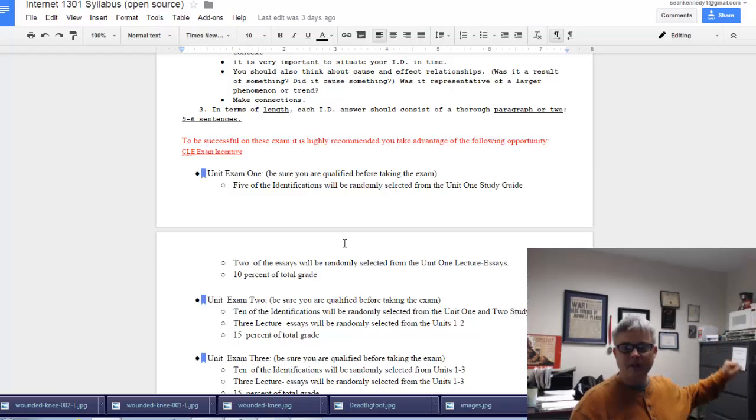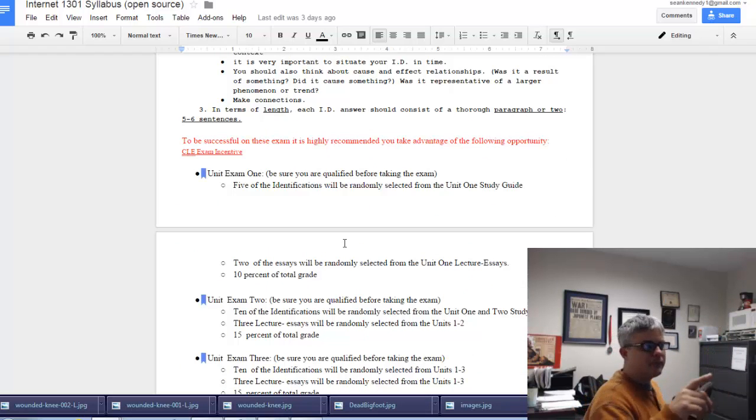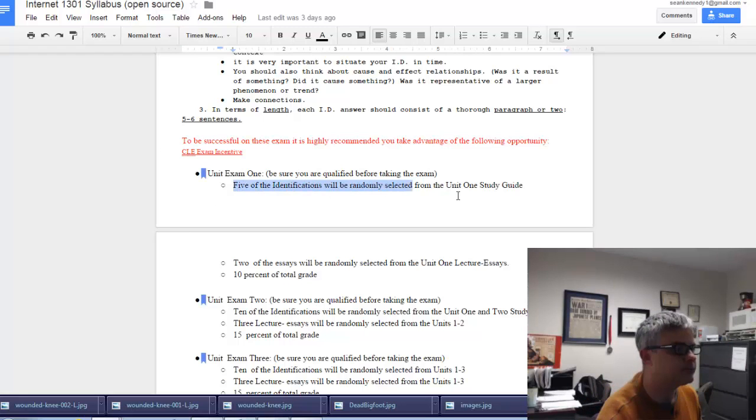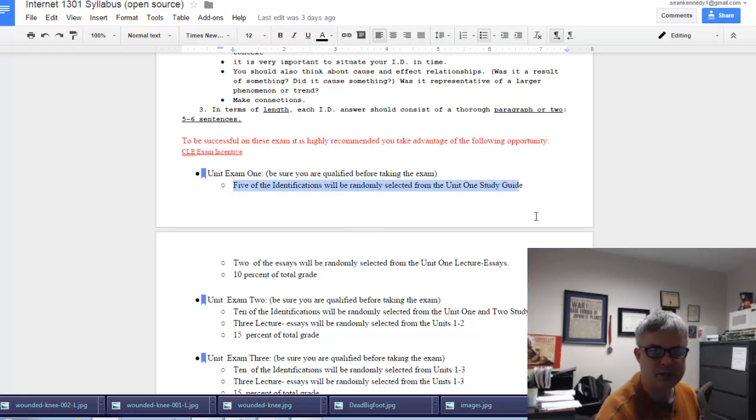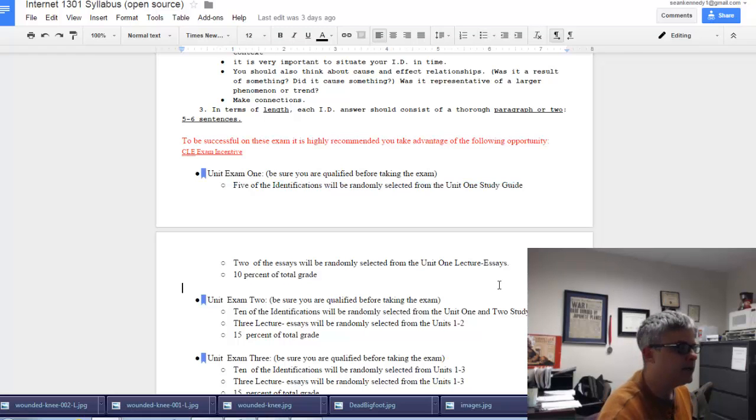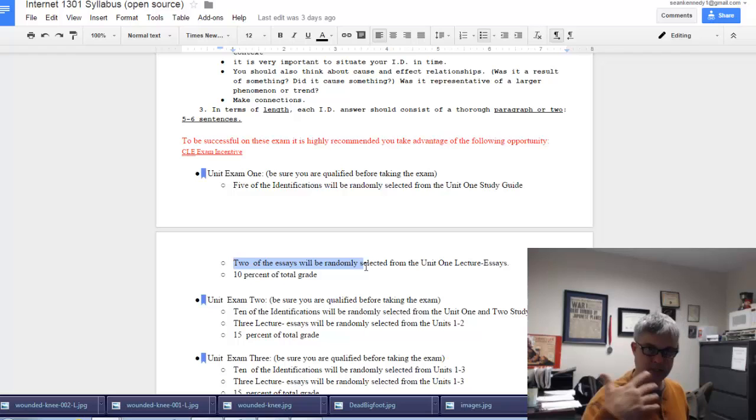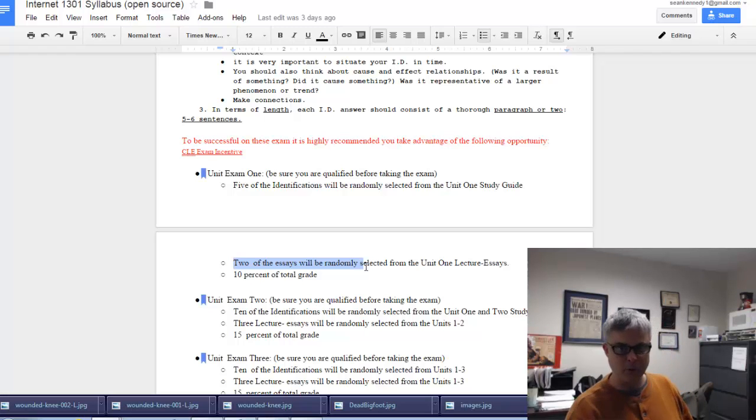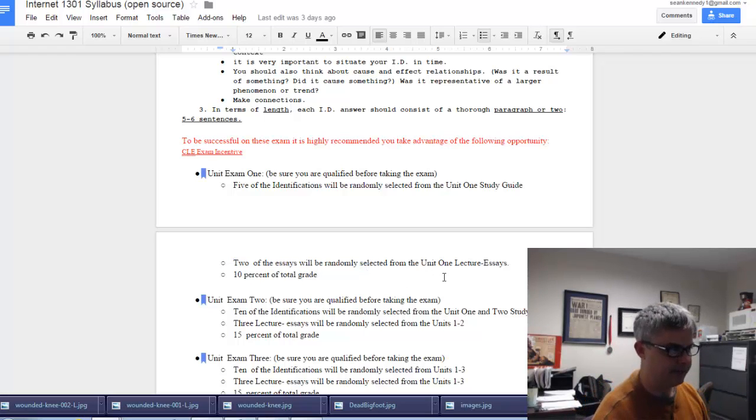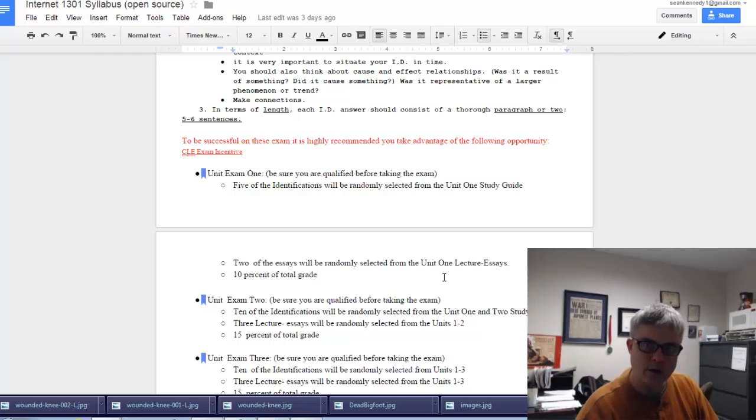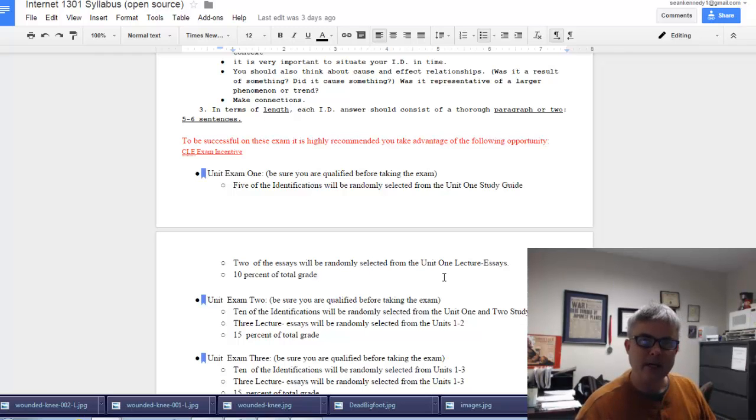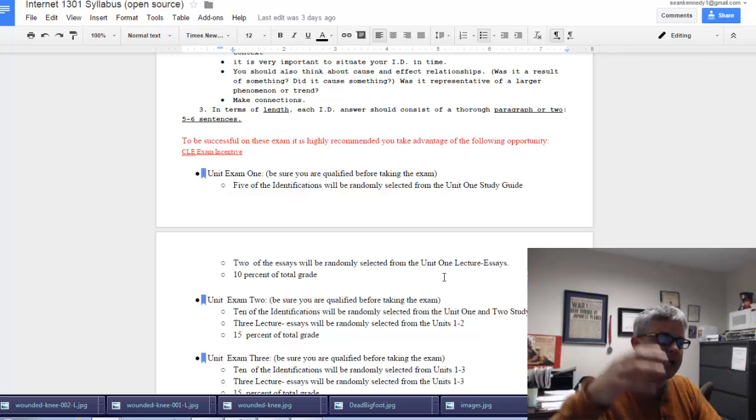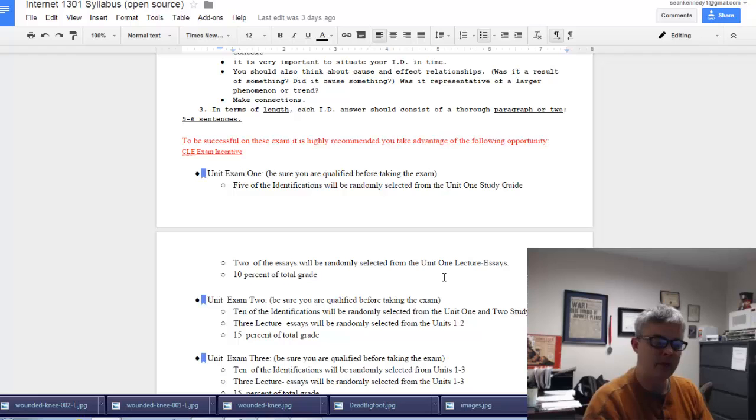Let's go to the syllabus to make sure you understand the structure of the exam. There will be five identifications that you get from the study guide available in unit one from Blackboard, and there will be two essays randomly selected from the lecture essays from unit one. Make sure you have your lecture essays prepared ahead of time so when the essays come up for the exam you're not starting from scratch.